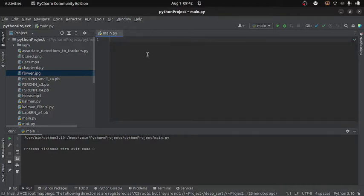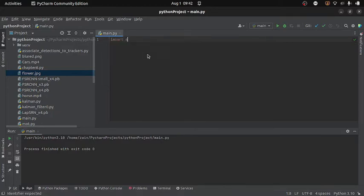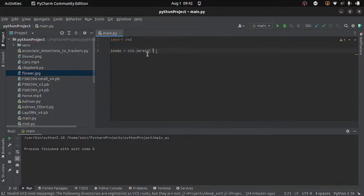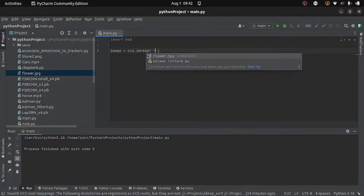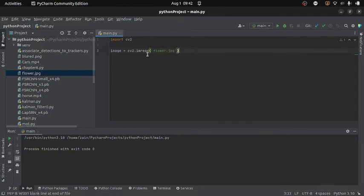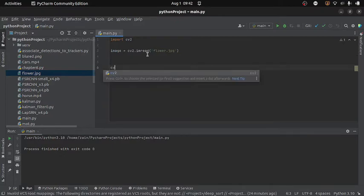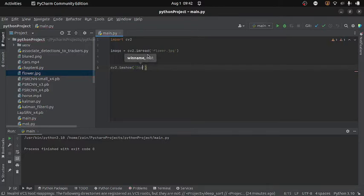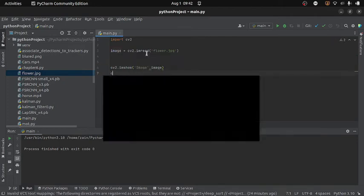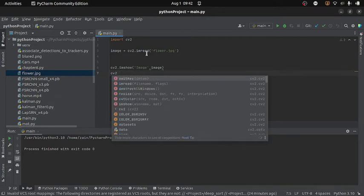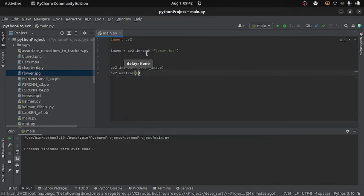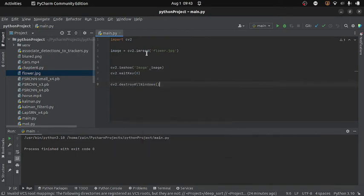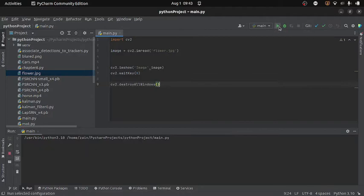First I need to read the image, so I will import OpenCV. Then I will write image equals to cv2.imread and inside this function I will provide the name of the image I want to read, which is flower.jpg. Once I read it I can display it using cv2.imshow, where the first argument is the window name and the second is the image. After that I will use waitKey with 0 so the image displays until I close it, and at the end I will use cv2.destroyAllWindows. Running it now gives me the image on screen.